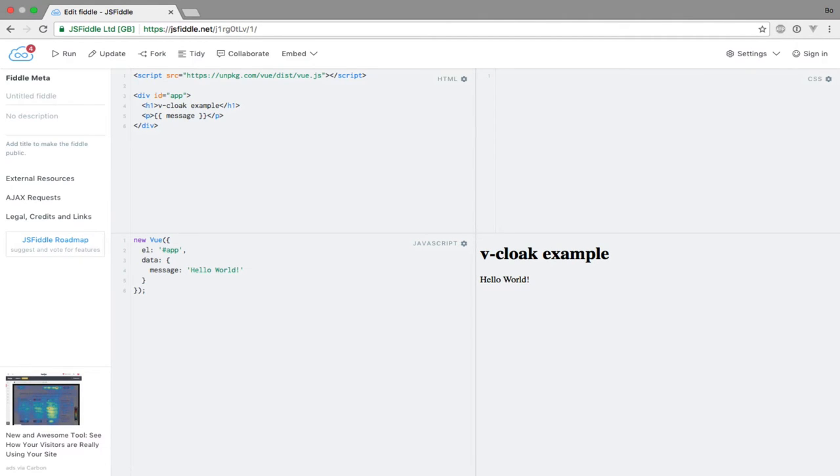To solve this, Vue provides a very useful directive named vCloak. When attaching this directive to an element, it will remain there until the Vue instance associated with the template finishes its compilation. So when the template is rendered and attached to the DOM, the directive is removed.